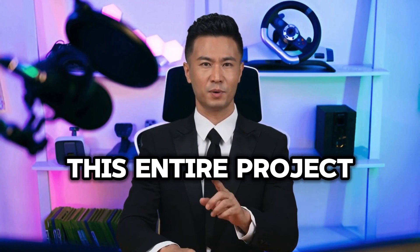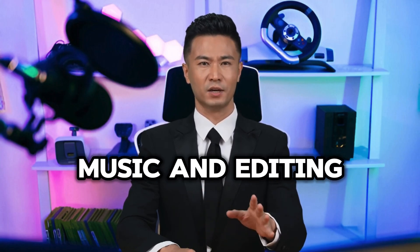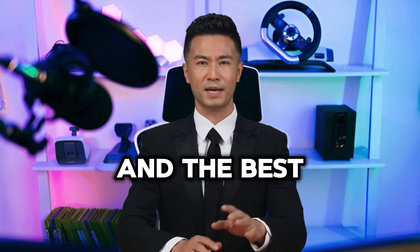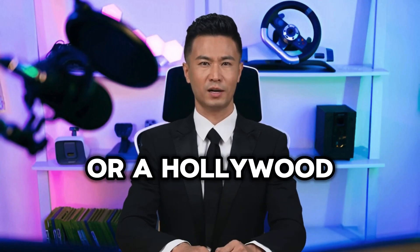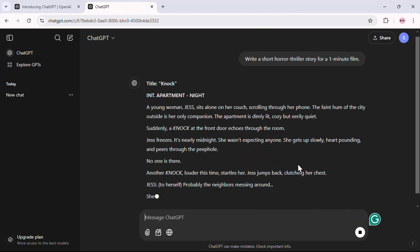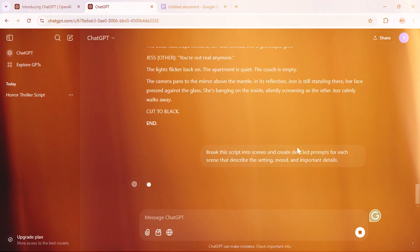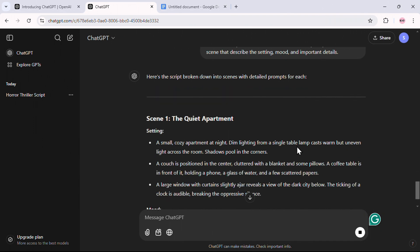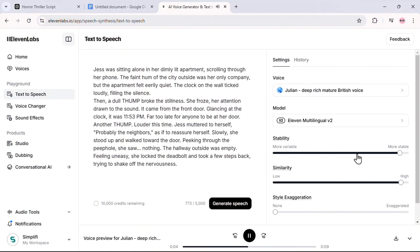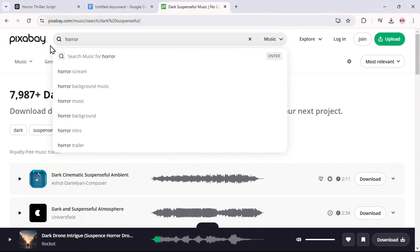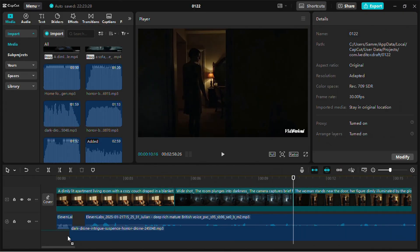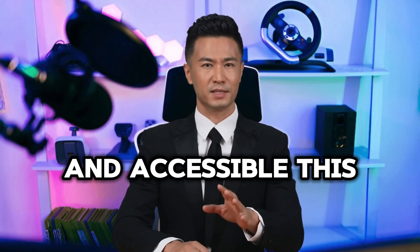Amazing, right? This entire project — from the script to the visuals, voiceovers, music, and editing — was created using free AI tools. It just goes to show how much creativity and technology can accomplish together. And the best part? You don't need a huge budget or a Hollywood studio to make it happen. We started by writing a script with ChatGPT, then generated prompts to guide the AI in creating visuals. Using VidFull AI, we transformed those prompts into video clips. Next, we added voiceovers using Eleven Labs, followed by selecting the perfect background music from Pixabay. Finally, we brought everything together in CapCut, editing it all into a seamless, polished film. See how simple and accessible this process is?